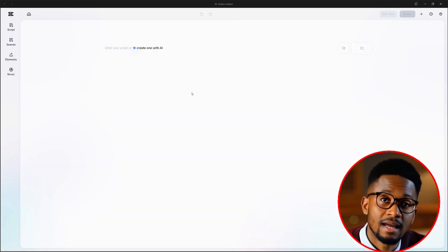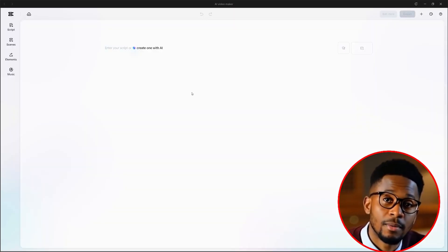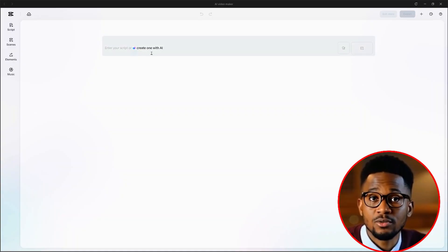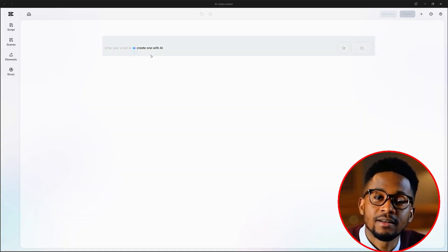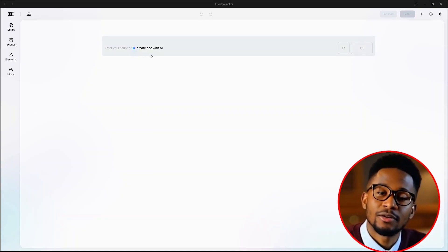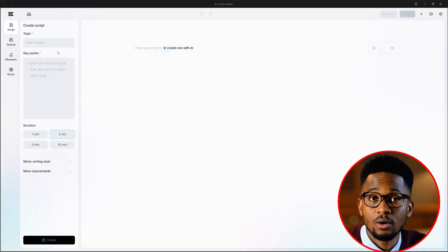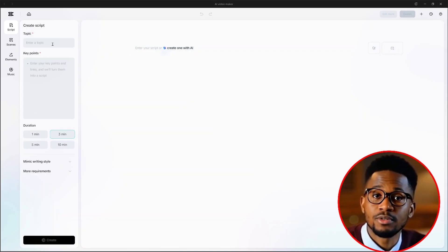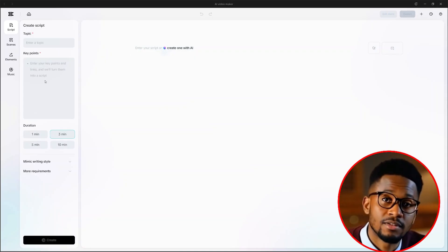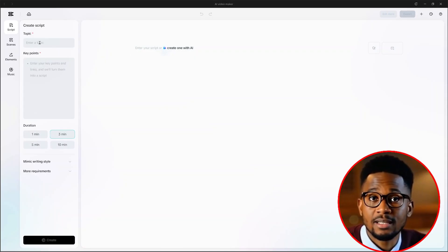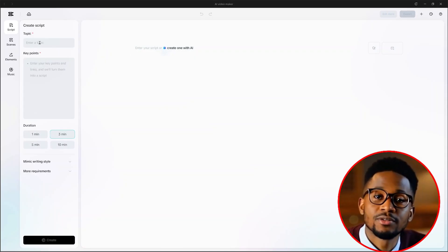It will bring us to this new interface. Here, what we want to do is select new project. Now, this blank interface will open up. So what we want to do is click on this button that says create one with AI.